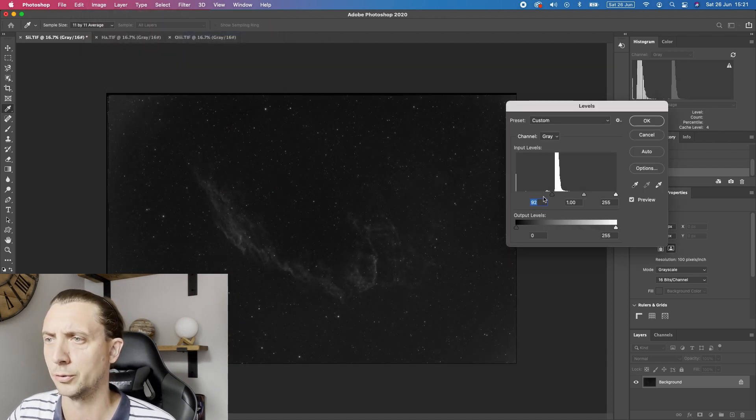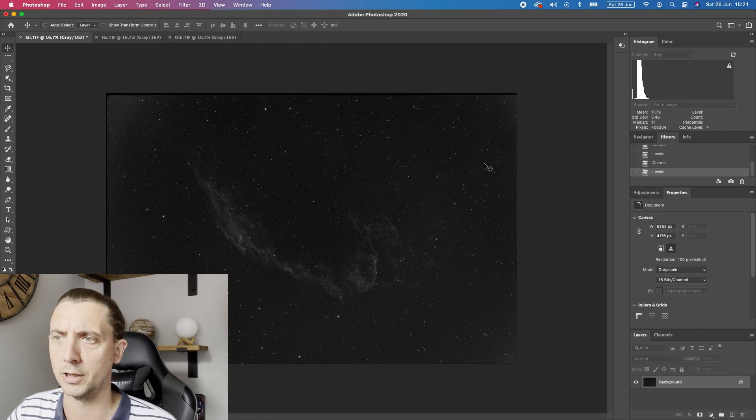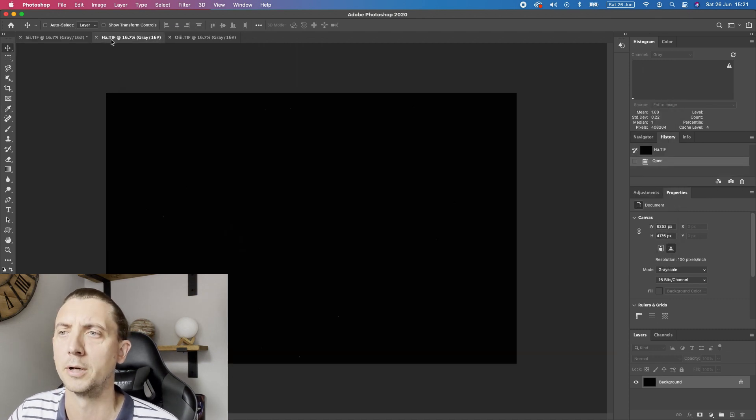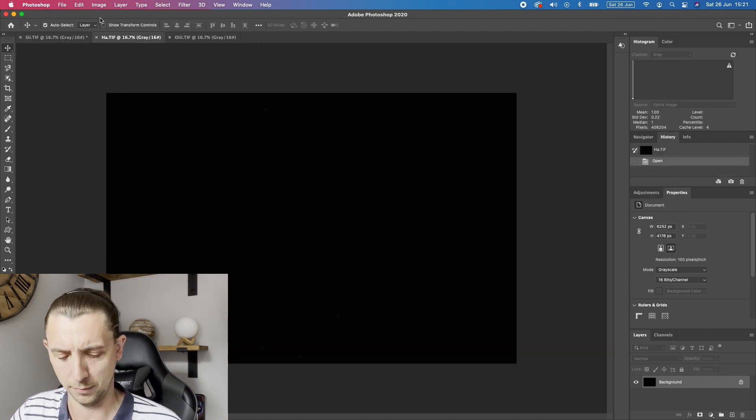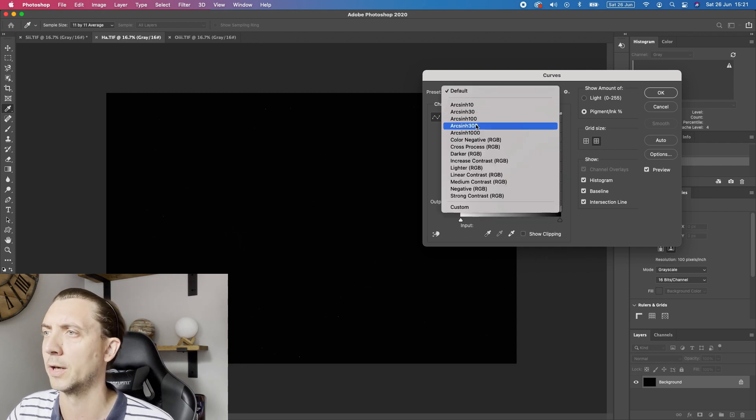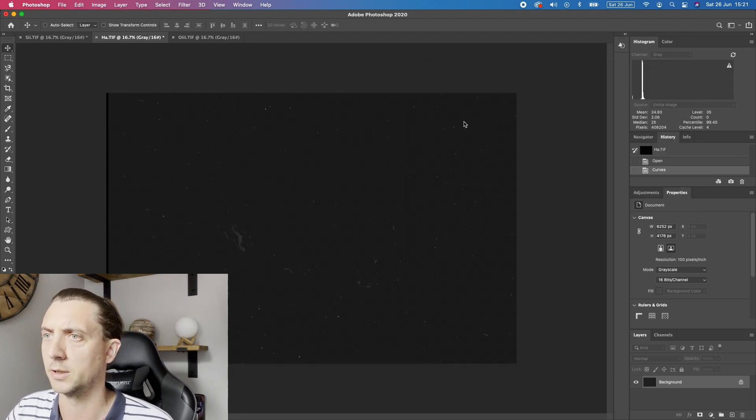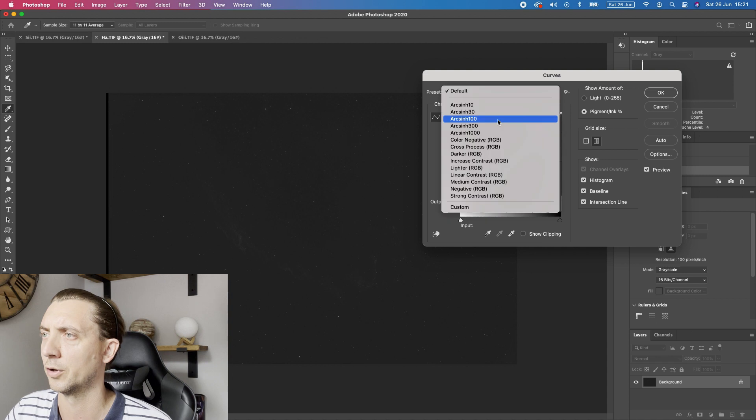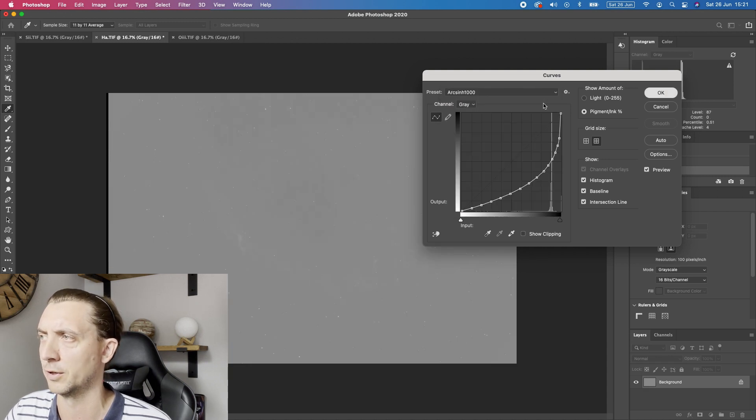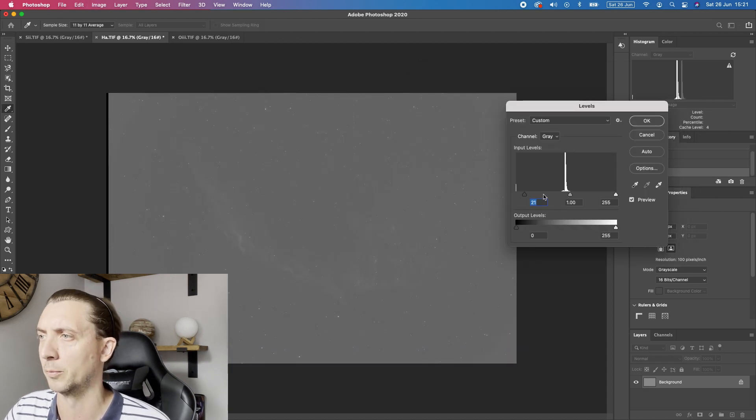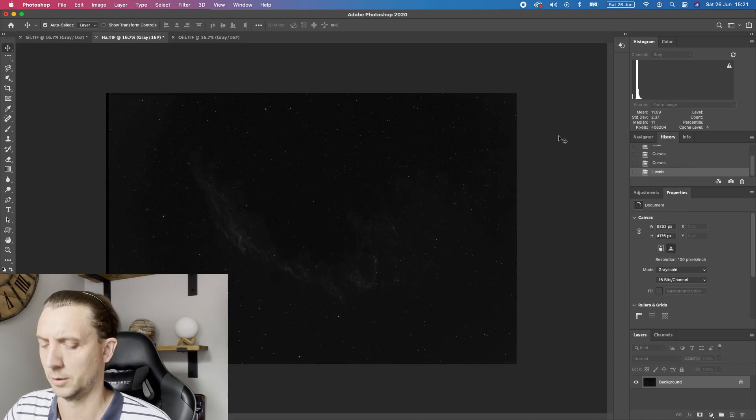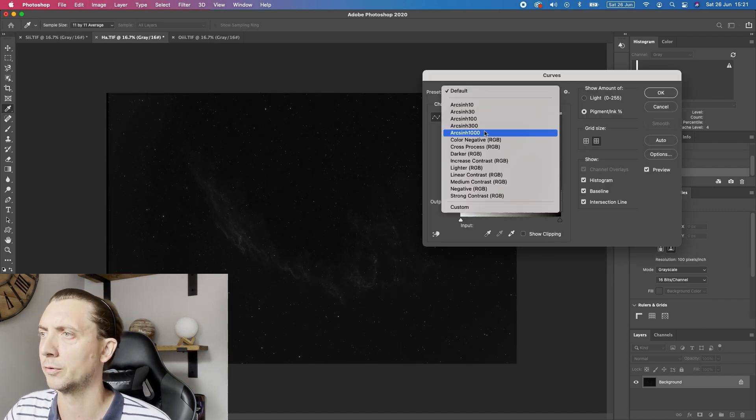So the key here is really though that I just want to show you how well these images line up. So if we just go through this again with the HA all I'm doing is a number of arc sine curves to be really really aggressive with them follow that up with just pulling the levels down. And I'll do one more on that too.